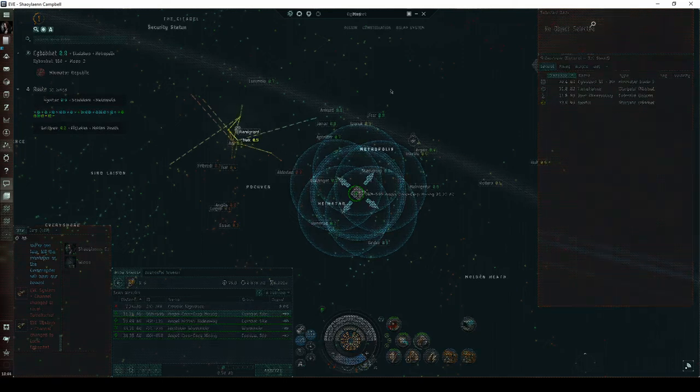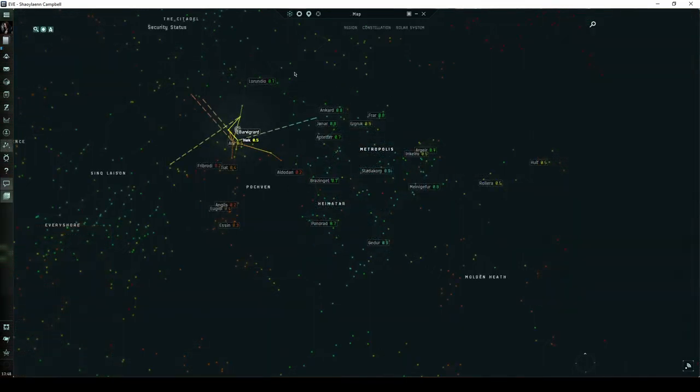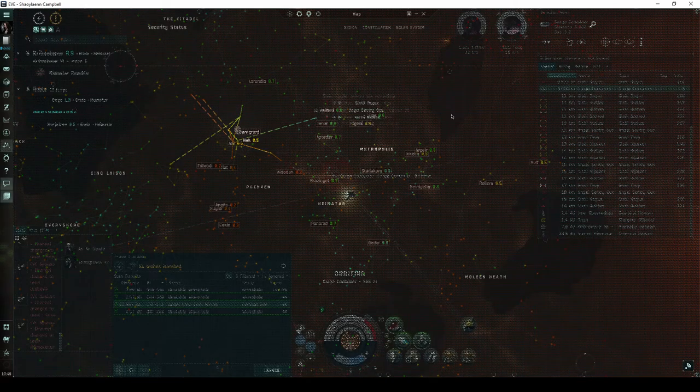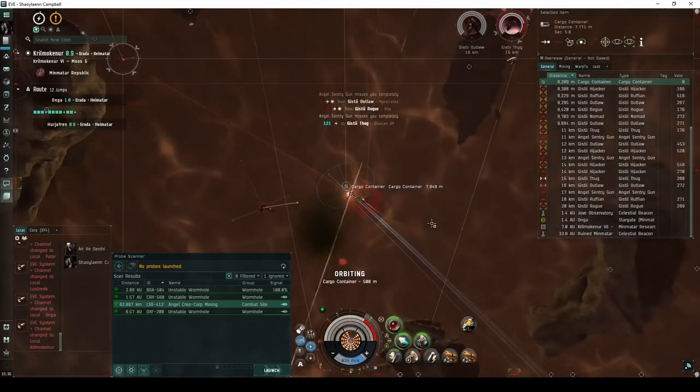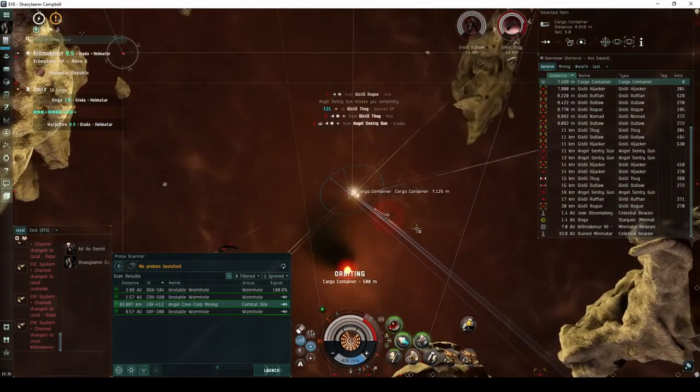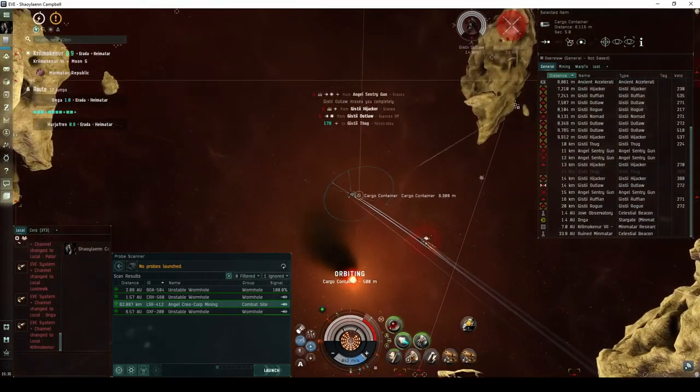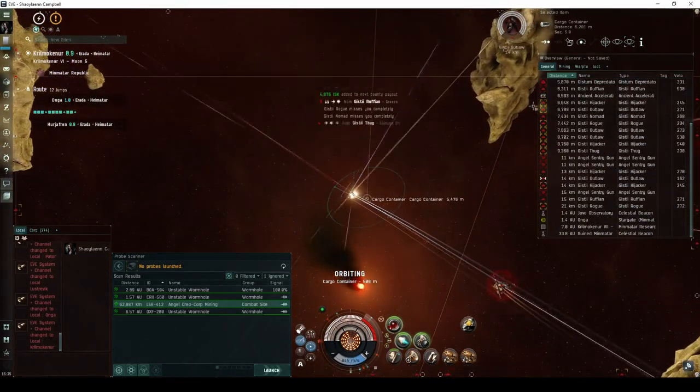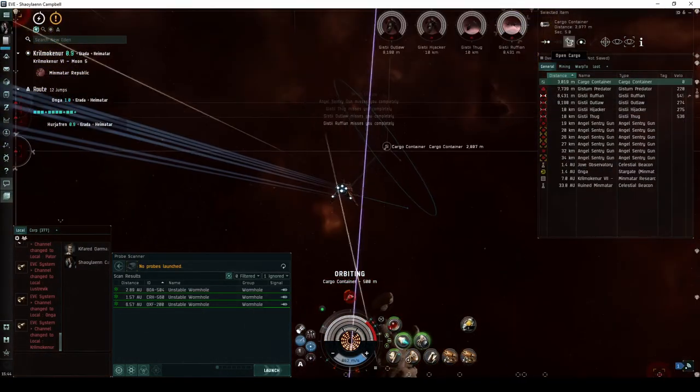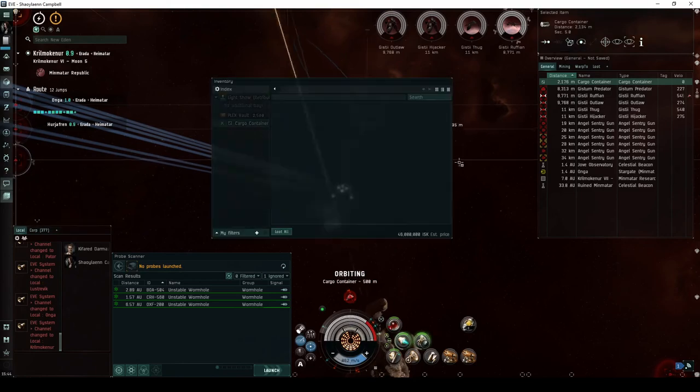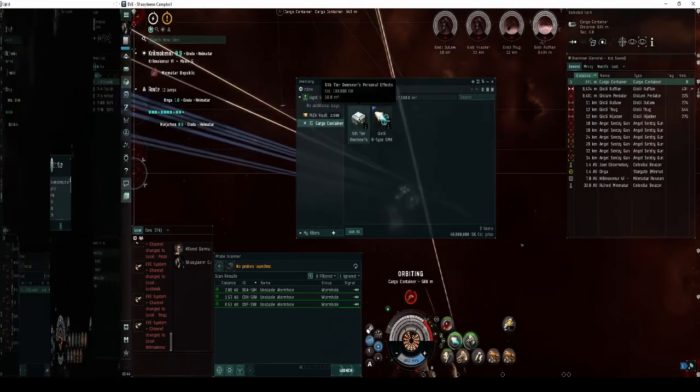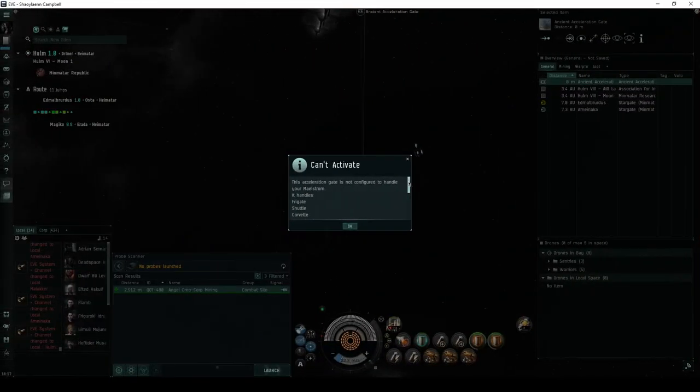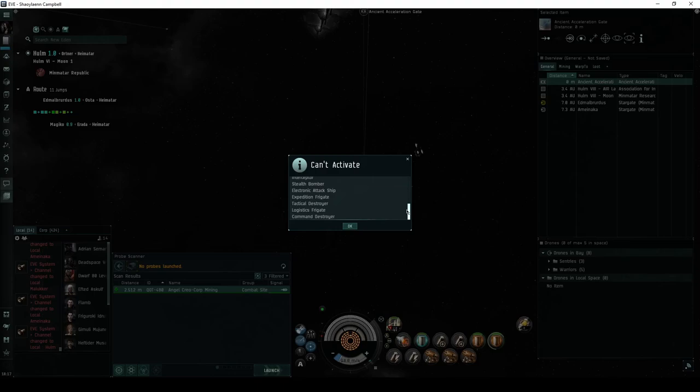The Angel Creocorp mining site is a combat signature found in all systems with a security status of 0.9 and higher throughout Minmatar space. This site is a good place for younger pilots to practice their PvE combat skills. It also has decent potential for some good loot drops. Only up to destroyer class ships will be allowed into the site.